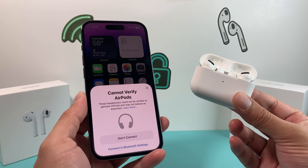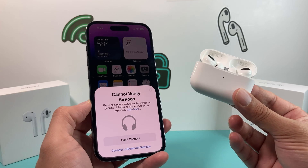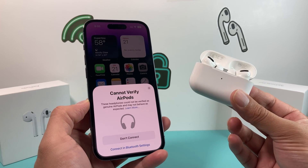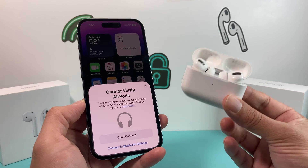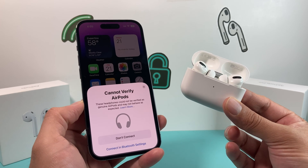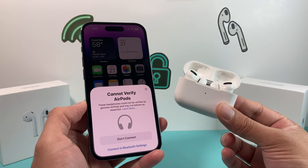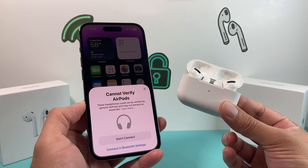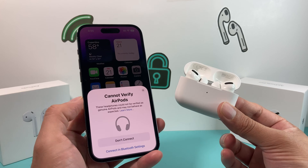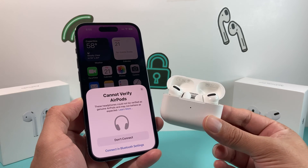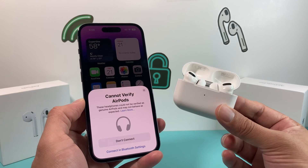Hey guys, I'm going to show you how to fix this issue on your iPhone where it cannot verify your AirPods. This message pops up when Apple software on iOS 16 detects that the AirPods you have are not genuine or real. However, if you know your AirPods are real and you bought them from an authorized retailer like Apple, this may be a software issue. We'll show you how to fix this if it's a software-related issue, and also how to go about it if you're still having this issue come up with your AirPods.